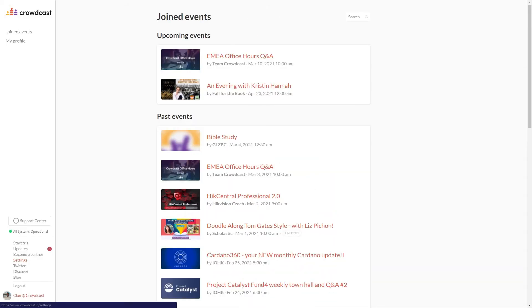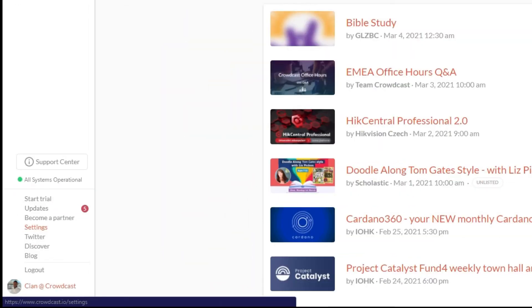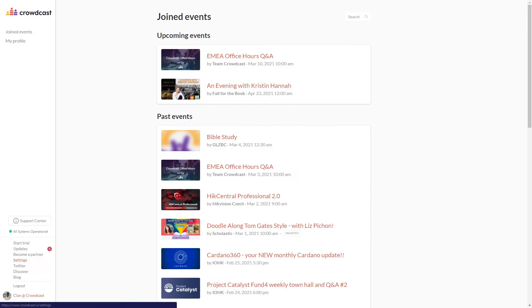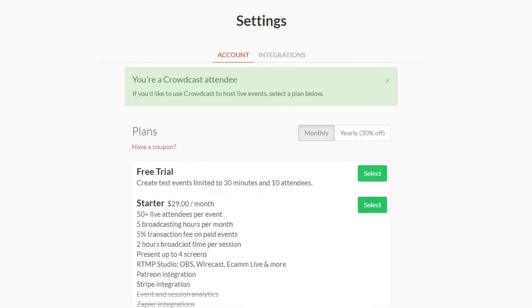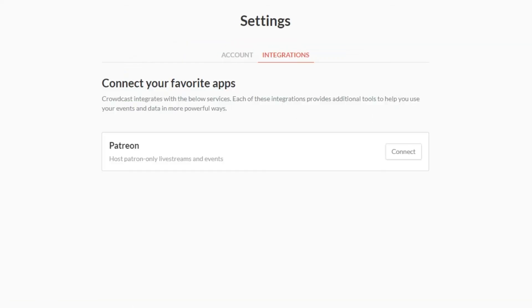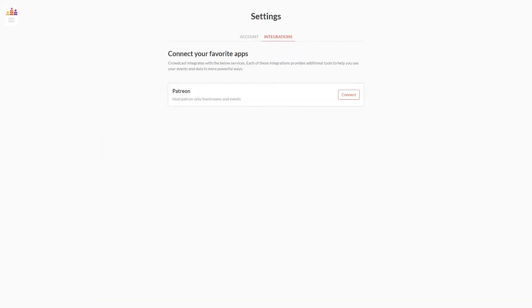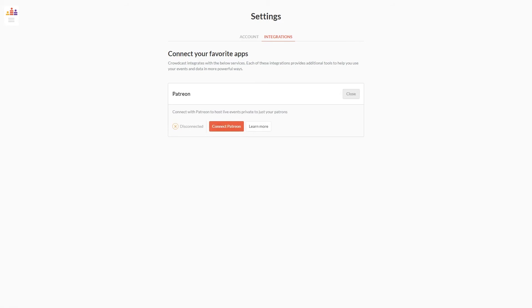If you are a Patreon supporter and wish to watch creators' events, navigate to the settings tab. Once you're in settings, you can go to integrations, then click the connect button of the Patreon layer. From here you can log into your Patreon account.